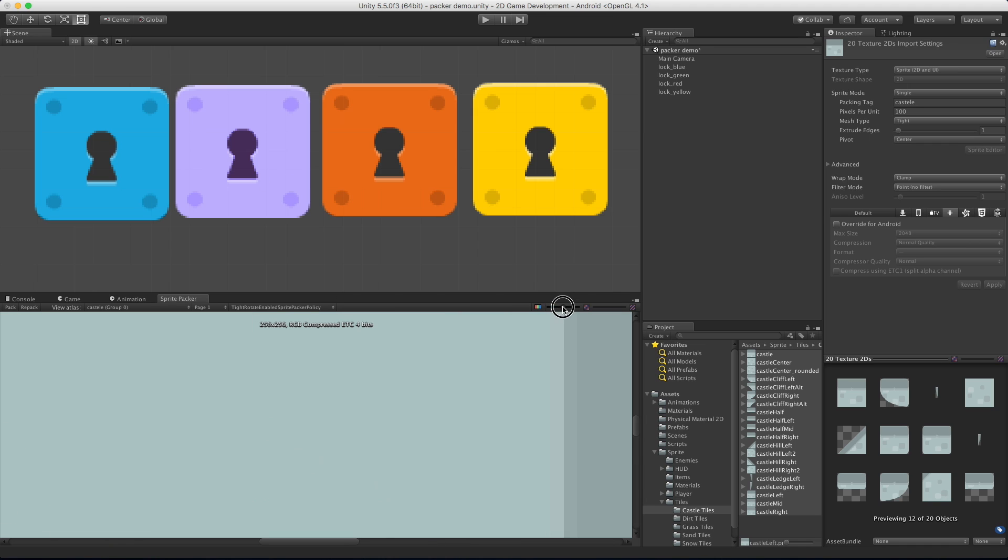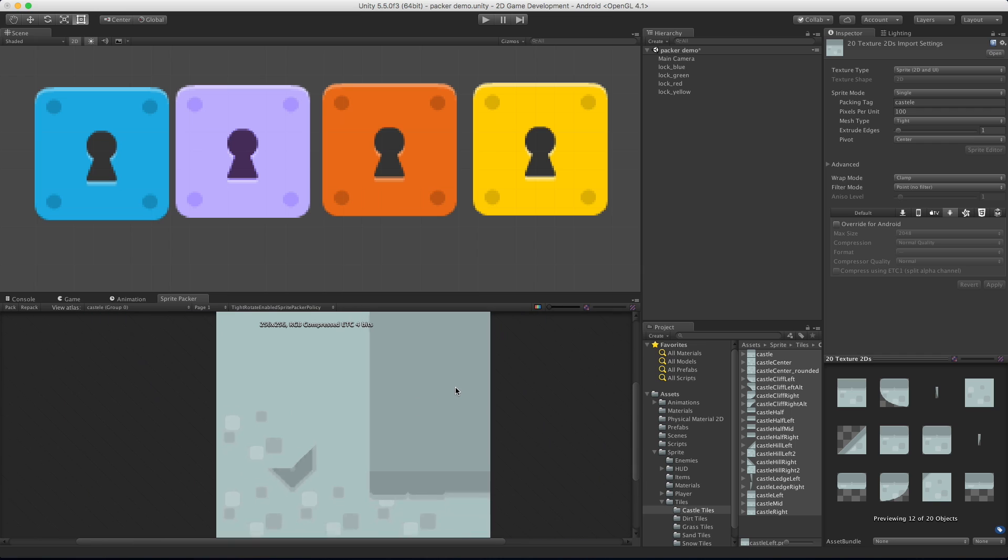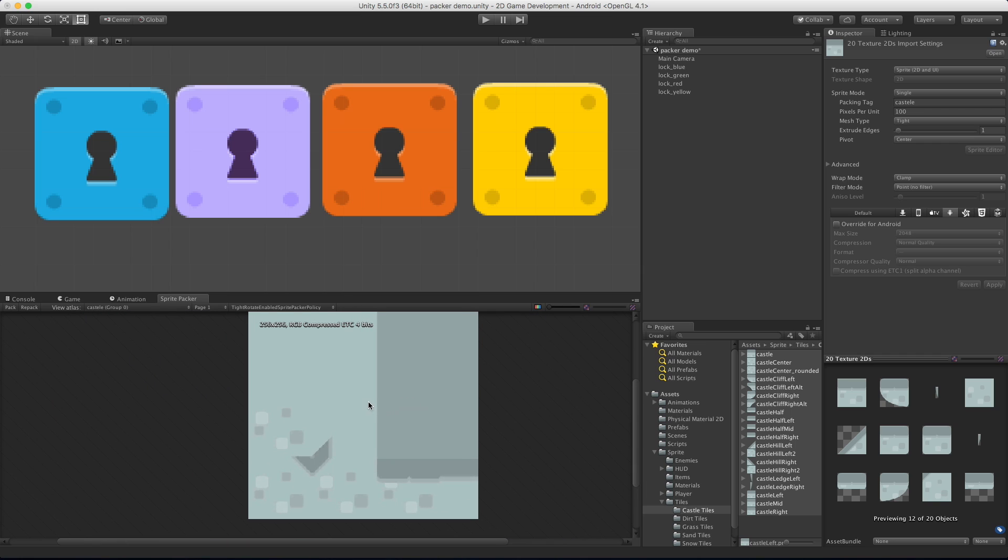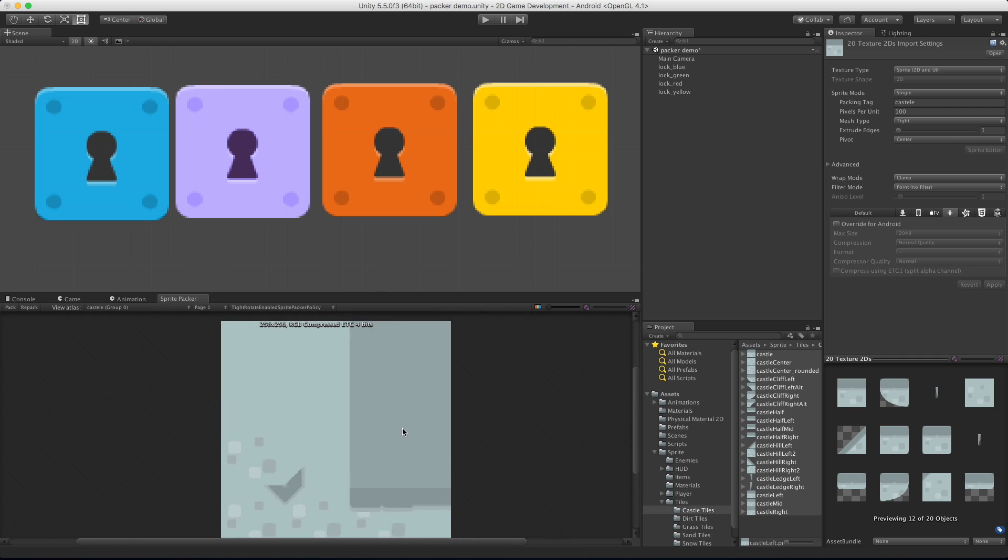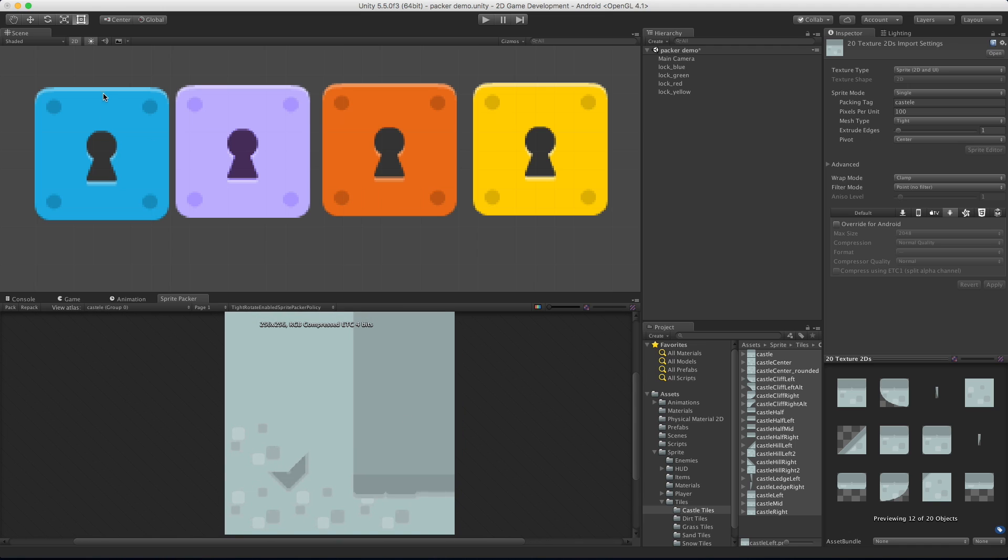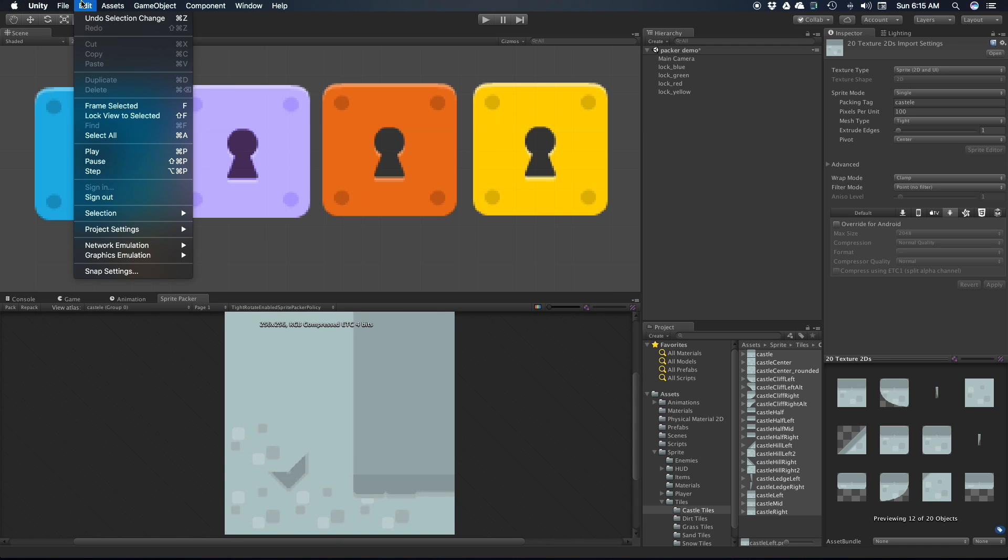We do have the ability to zoom in and out if you want. You can also use the scroll wheel, that's generally how I do it. Same thing for moving around, holding down the middle mouse button to pan. One more thing to look at before we go is if we come up to the edit menu, come down to project settings into the editor.